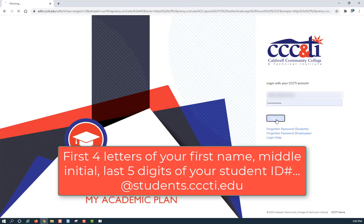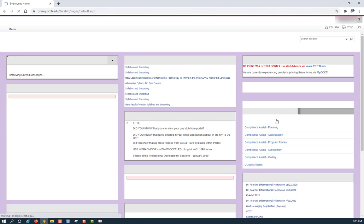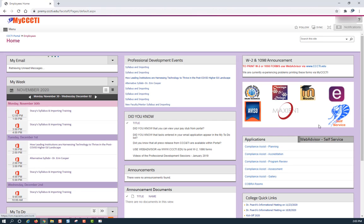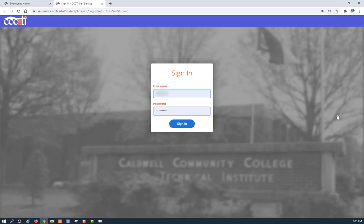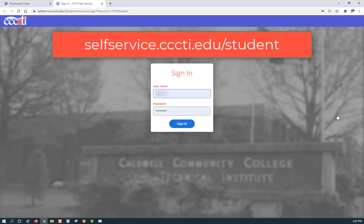Next, click Sign In. On the right-hand side, you will see the icon for self-service. Please click on this icon. You can also sign into self-service directly by going to selfservice.cccti.edu/student.